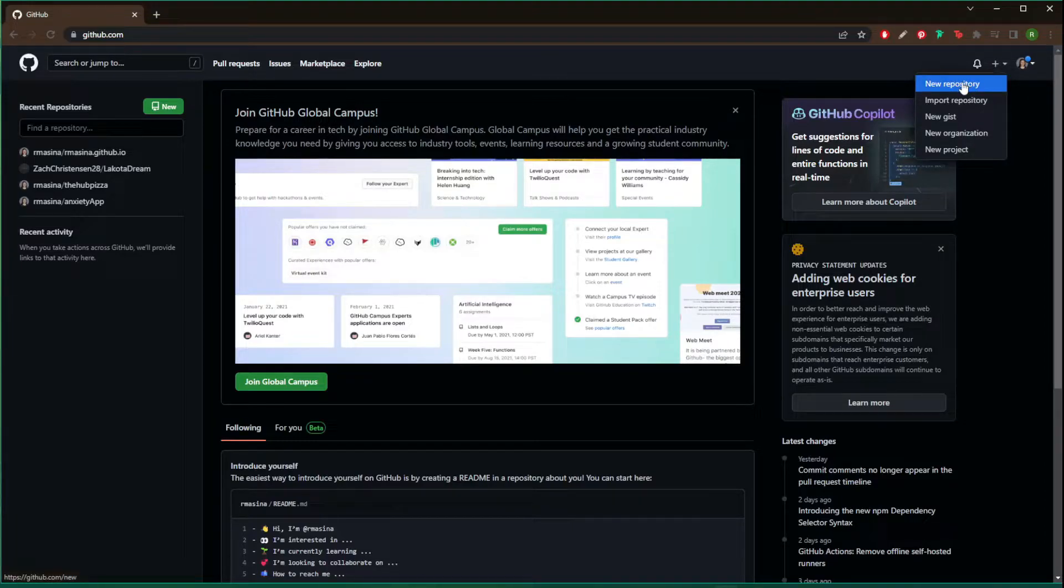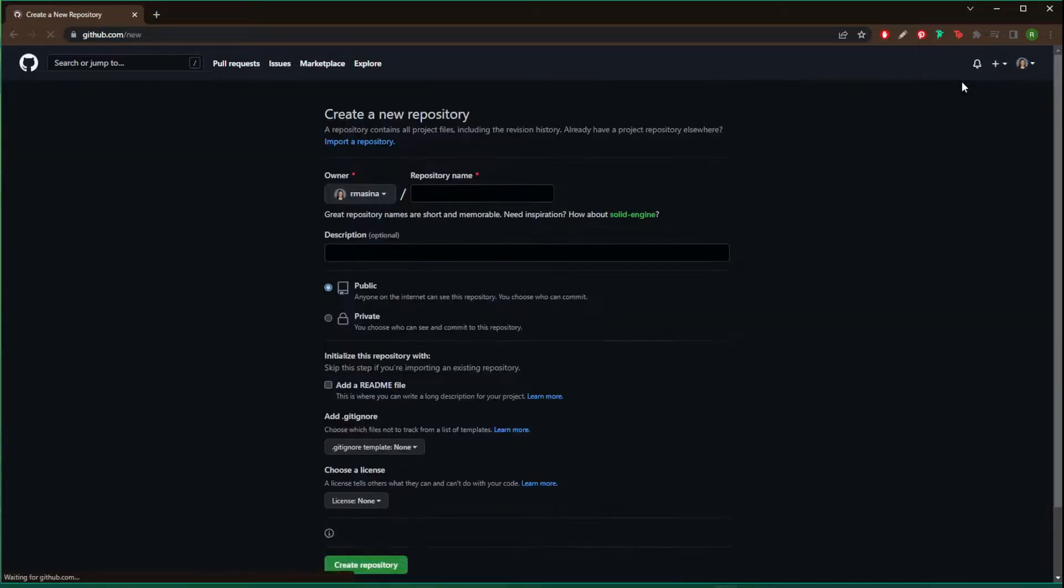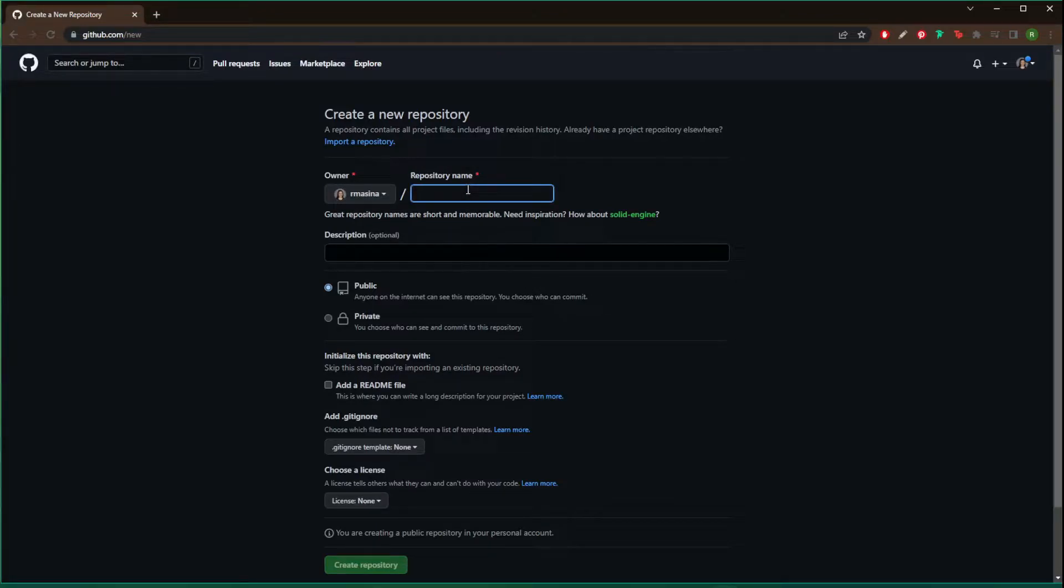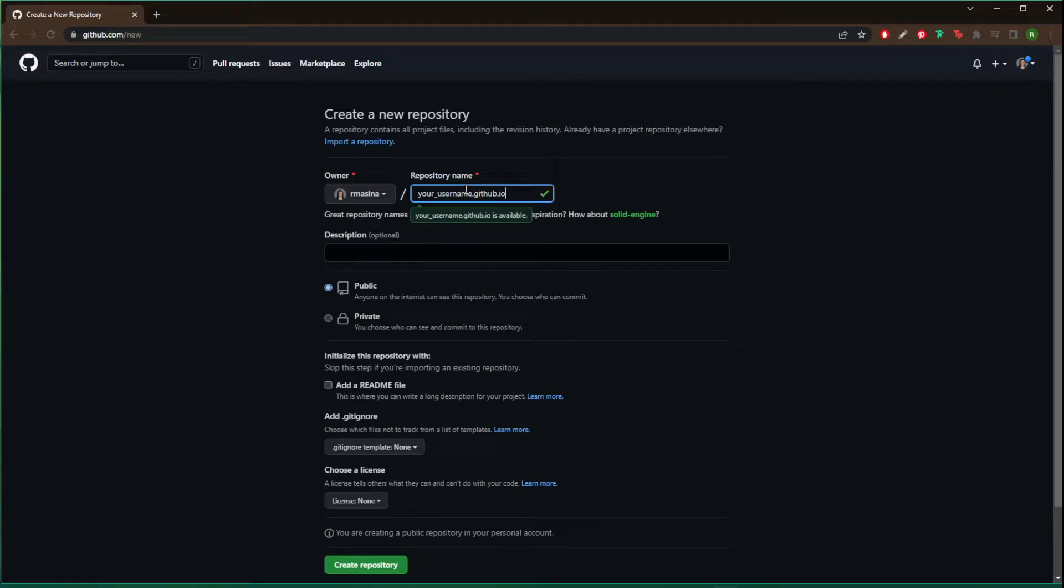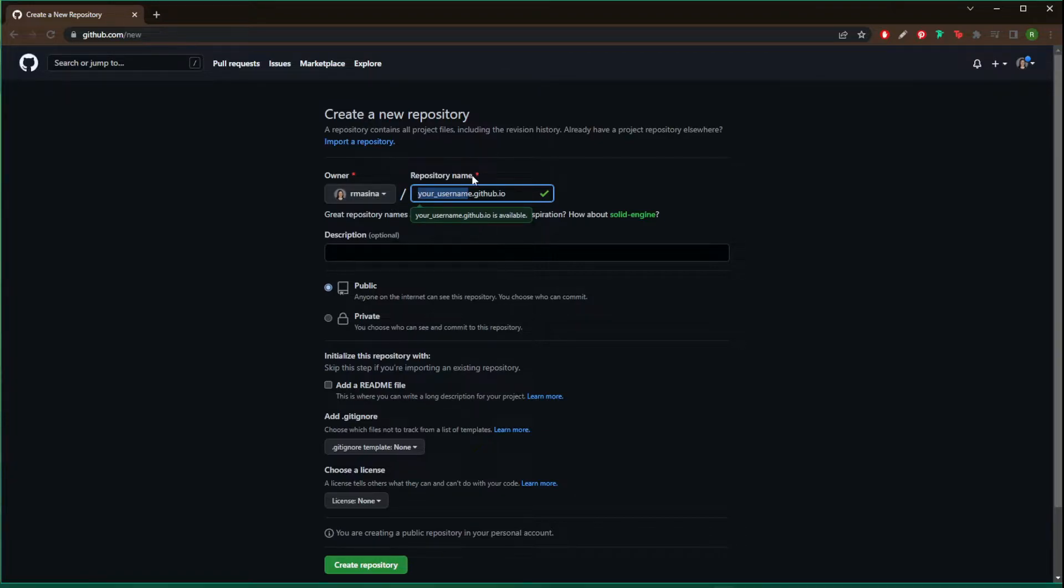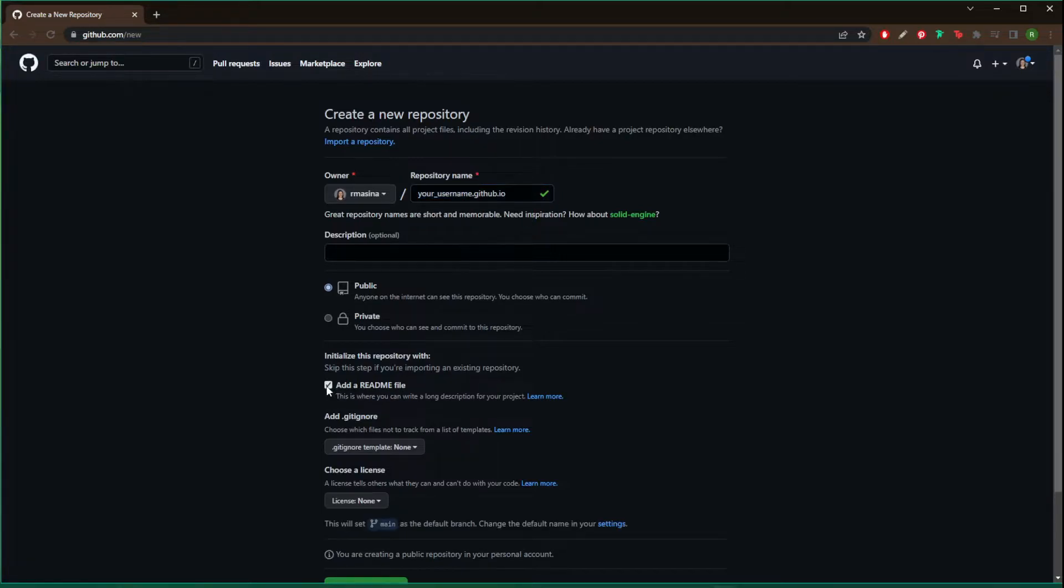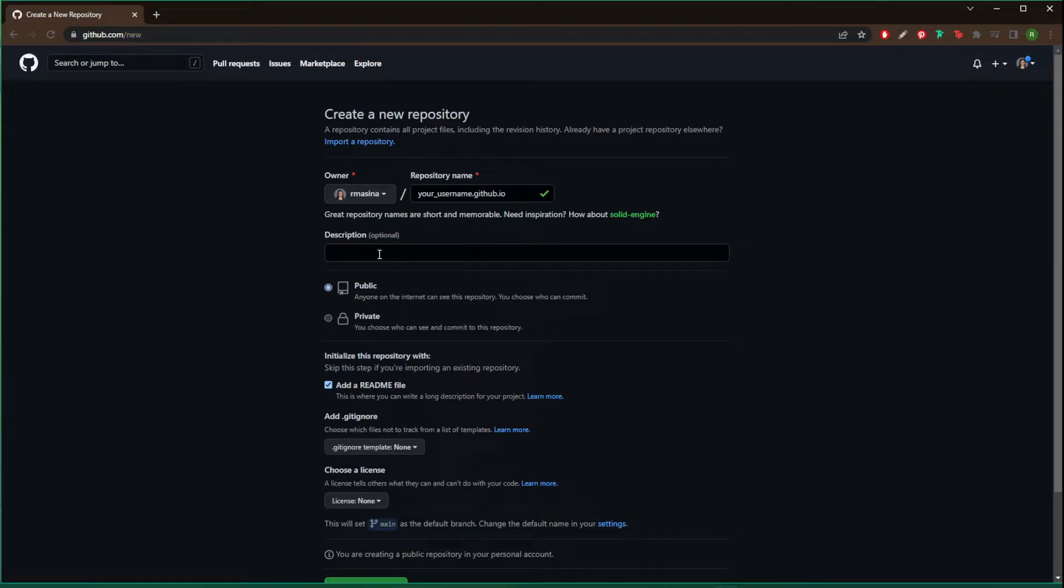It is essential that you name it your username.github.io. If you do not use your username that's going to be an issue and it won't work. You need to use your unique username. From there you can initialize the repository with a readme file. I'll click that. You can put a description which is optional but it will help with SEO and things like that, and you're going to come down to create repository.